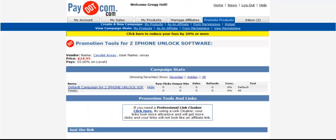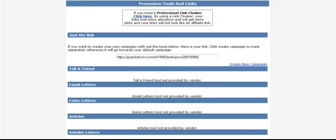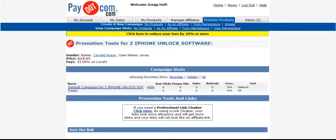You see here it brings you this page to promote it. You can get the link here. This vendor hasn't provided anything like Telefriend or email letters or anything like that. And no banners. Well, that's all there is to it. You just go in here and play around with it and look for products that you want. You would simply copy and paste the code into your site, just like I showed you how to do with the Commission Junction link.